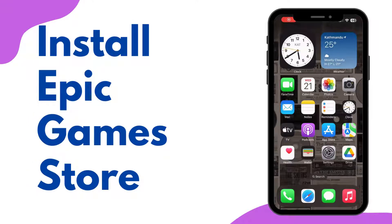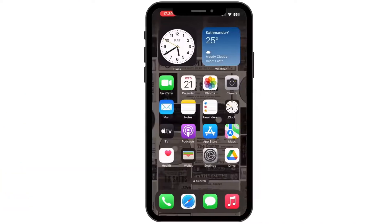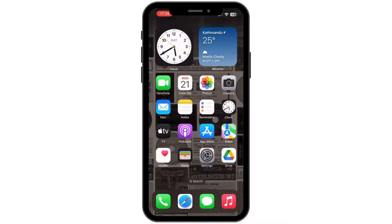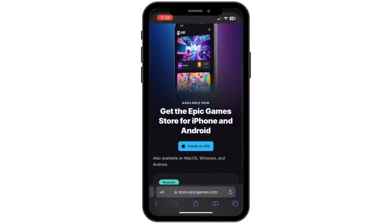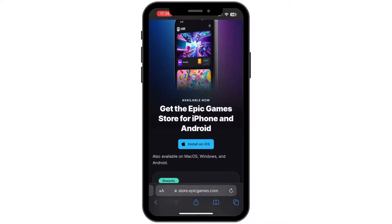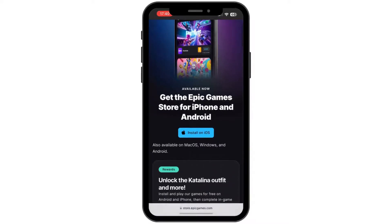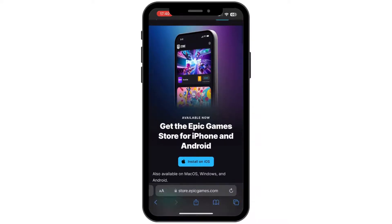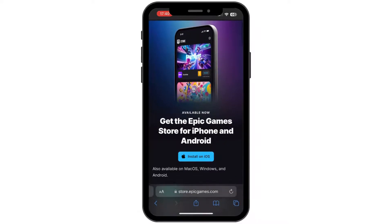How to install the Epic Game Store on iOS. Hey everybody and welcome back to our channel. First of all, simply go ahead and open your preferred browser and then search for store.epicgames.com. Once you search for it, you'll land in this kind of interface.